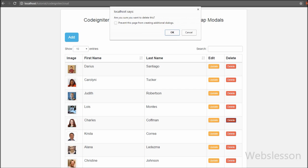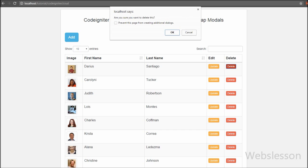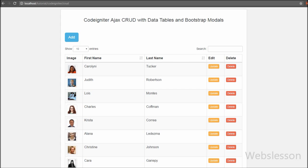In this application we have used the DataTables jQuery plugin for displaying data in tabular format with data ordering, search, and pagination. In this table we have also added update and delete button links. We have also used Bootstrap modals for insert and update of data using AJAX. So we can do all operations on a single page without navigating to another page. This is our single page CRUD application made with AJAX in CodeIgniter framework.